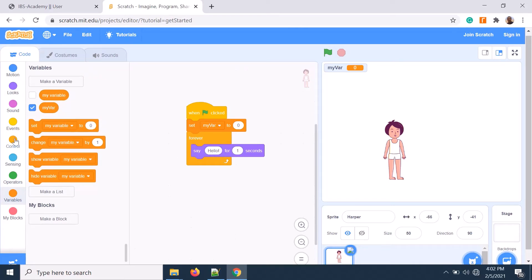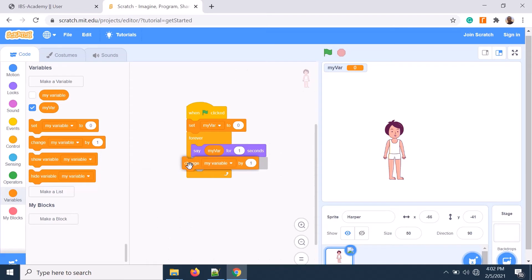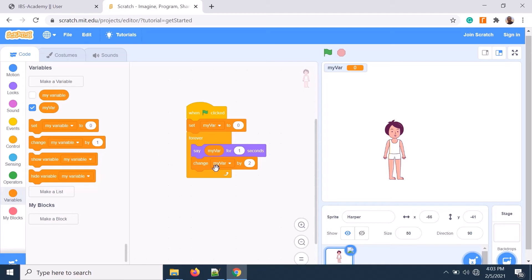That variable is 'my variable', and this variable always needs to be increased. I use 'change my variable by 2'. That means it will keep adding two on top of my variable each time.